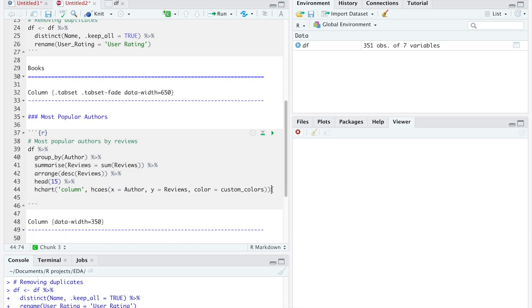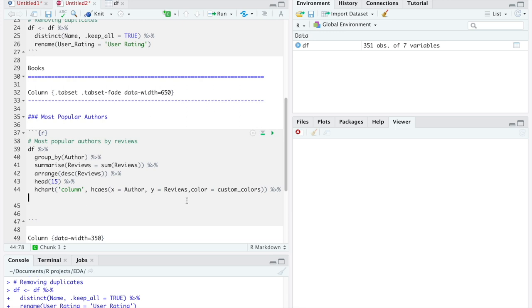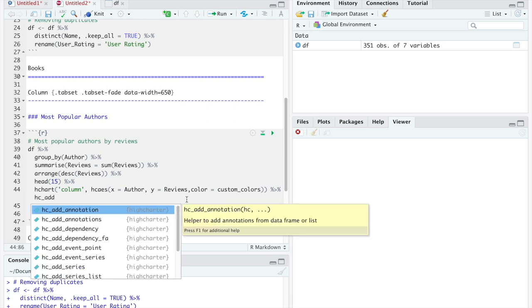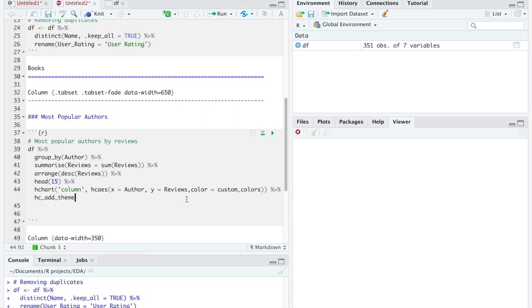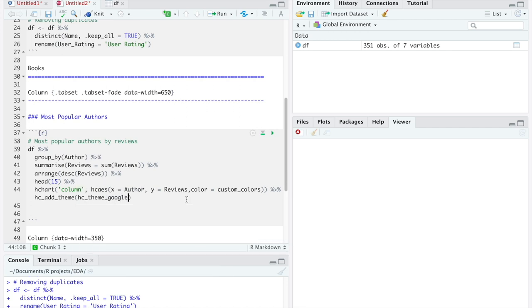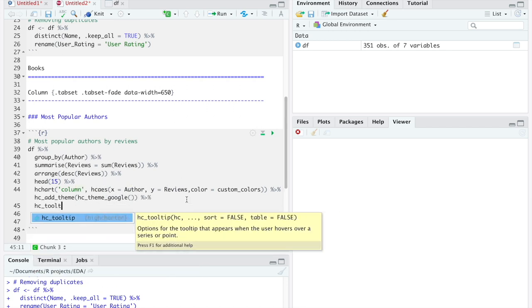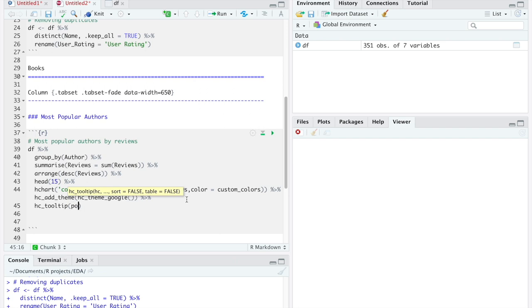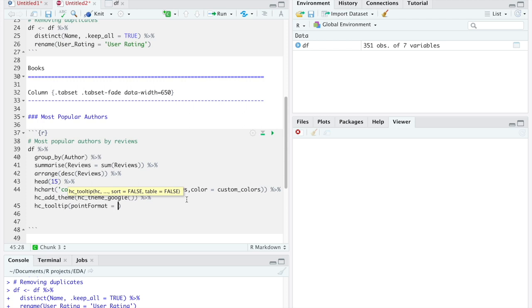To make the graph a bit prettier, we will add a theme. In my case, I like the Google theme. After, we are going to configure what the users can see when they interact with the graph. In this plot, we will show them the number of reviews that each author has.